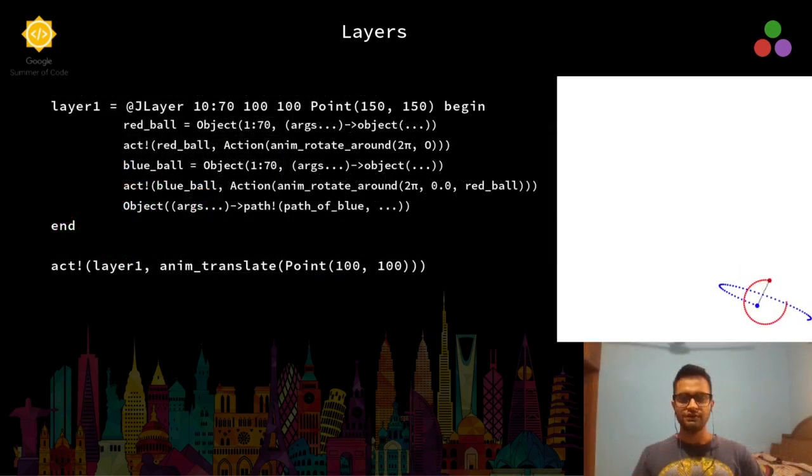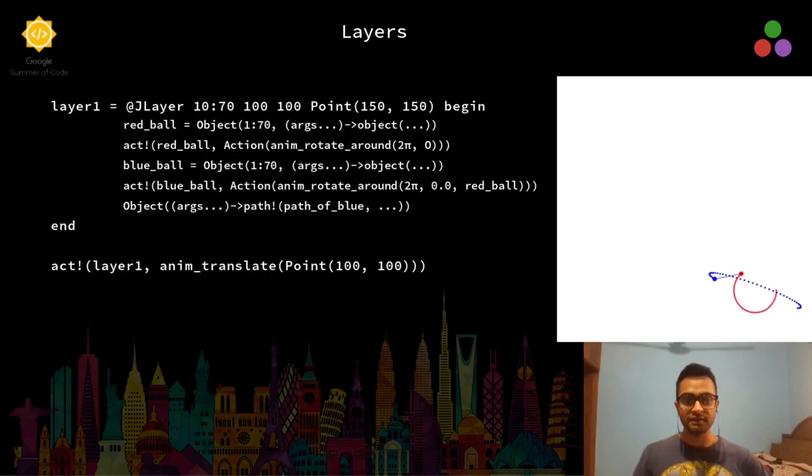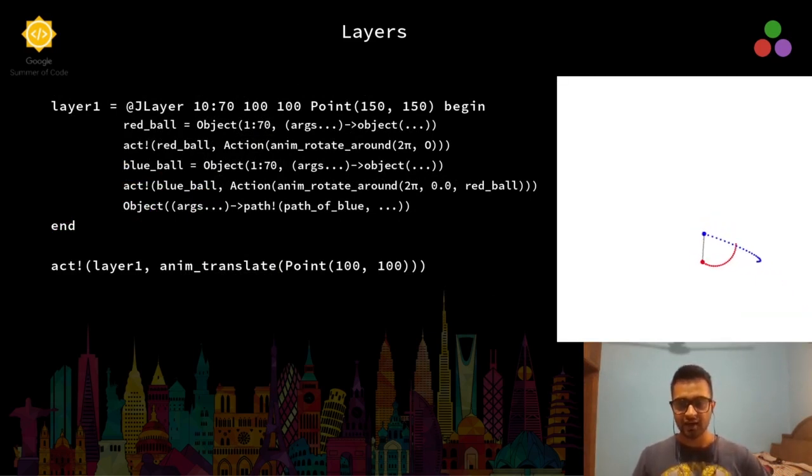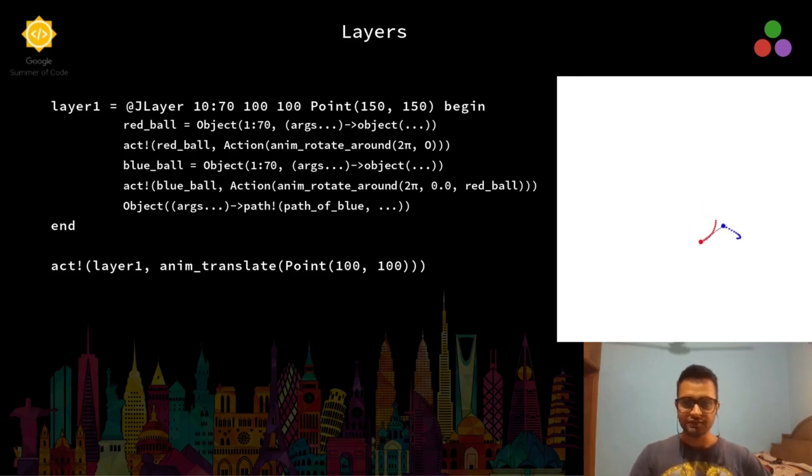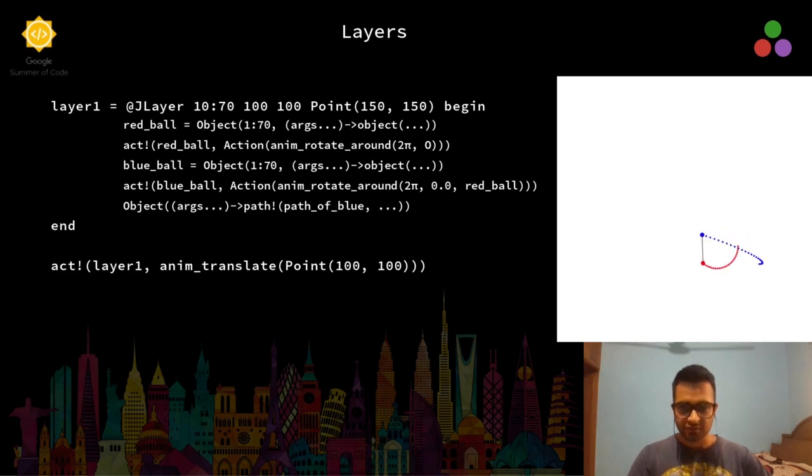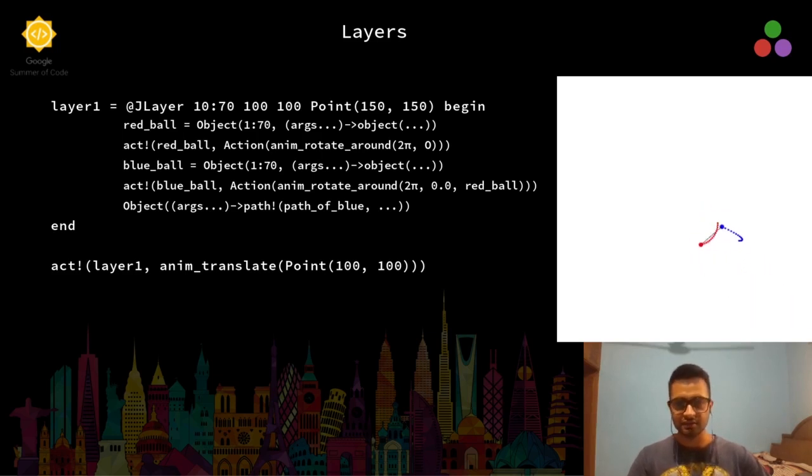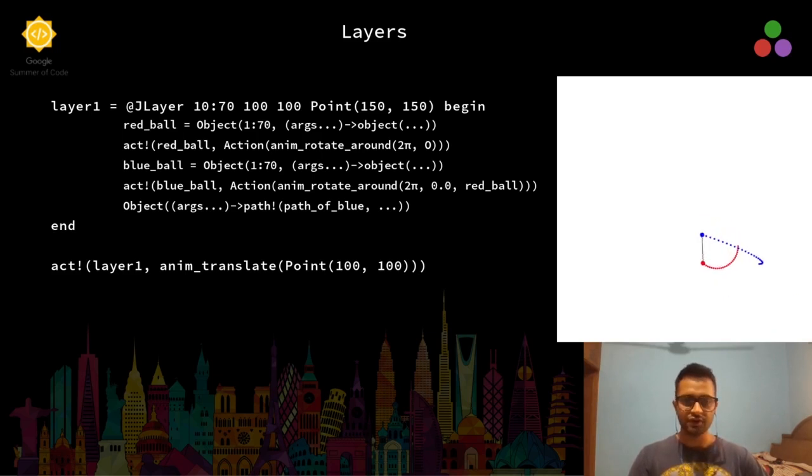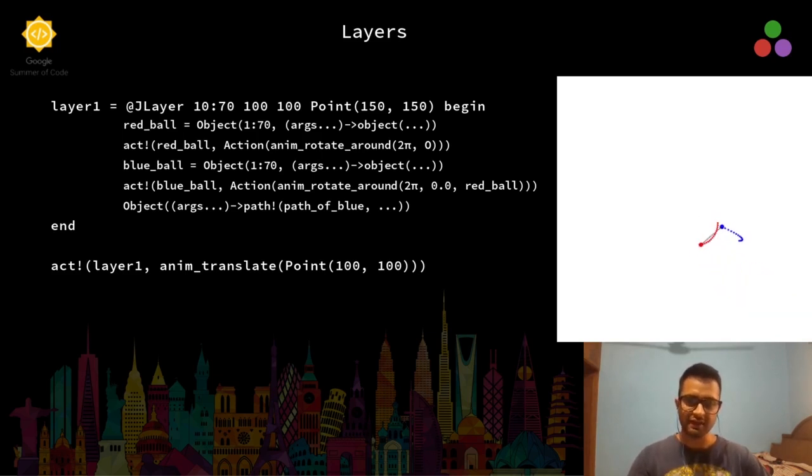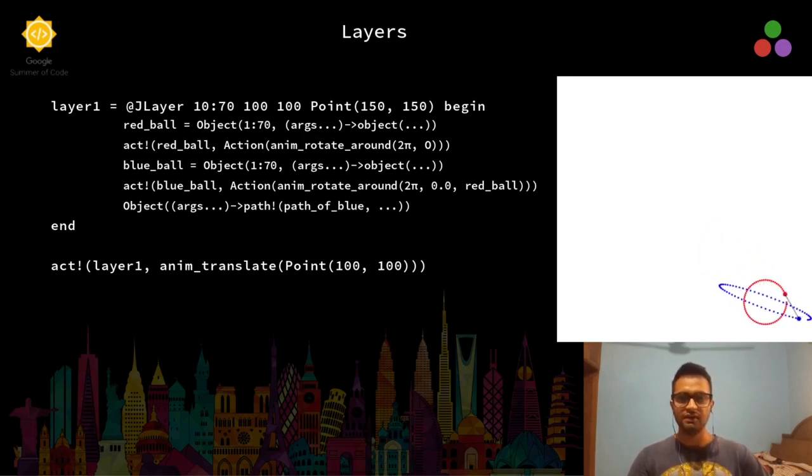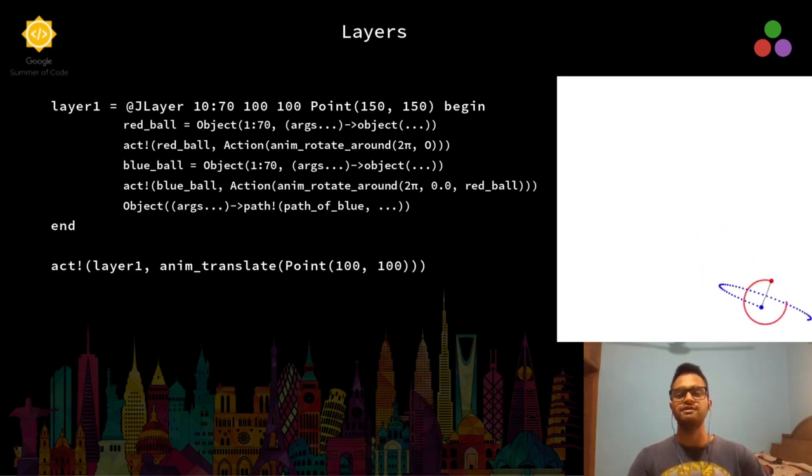This is what the syntax for a Javis layer looks like. First we have the frame range as a required argument, and the width, height, and center point of the layer are optional arguments. All the declarations for objects that are supposed to be declared for that layer come within the begin end block for that layer declaration.